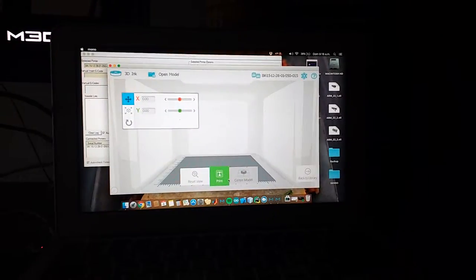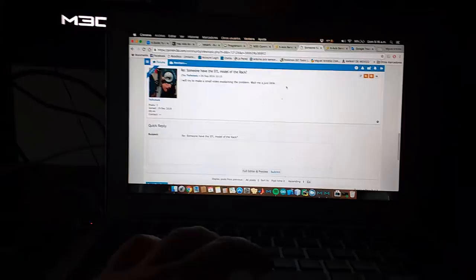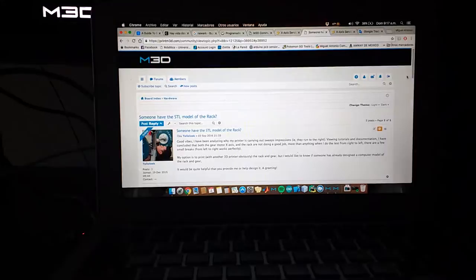I am Tonio Loec from M3D Forums, M3D Printer Forums, and I will try to do my best with my English. My problem is if someone has the STL models of the rack and the X-axis parts.